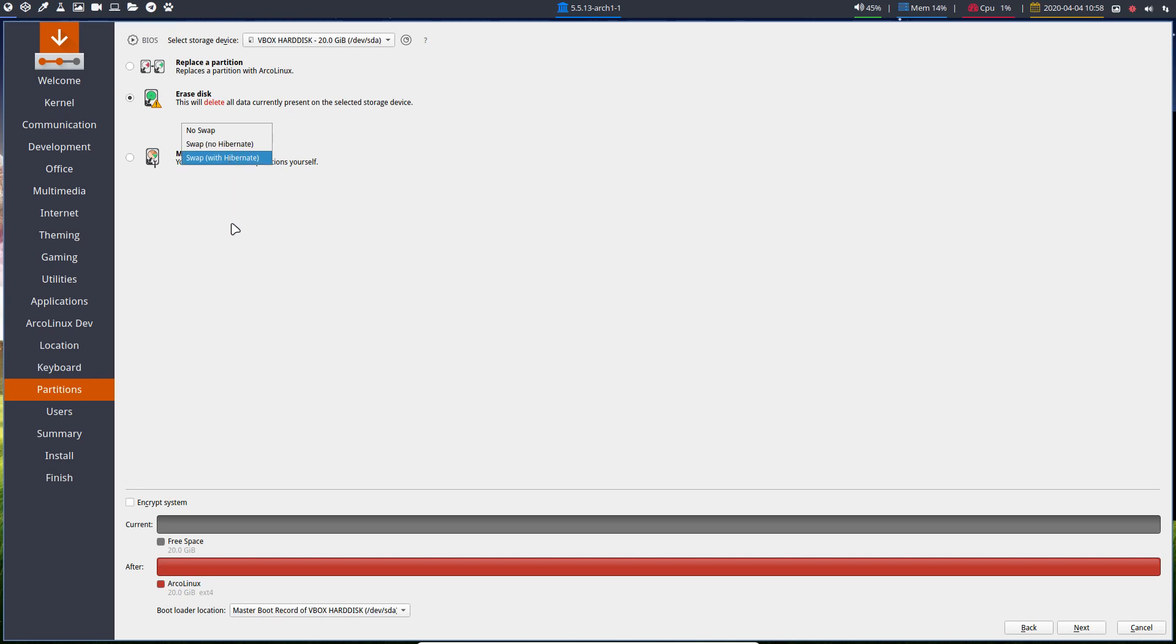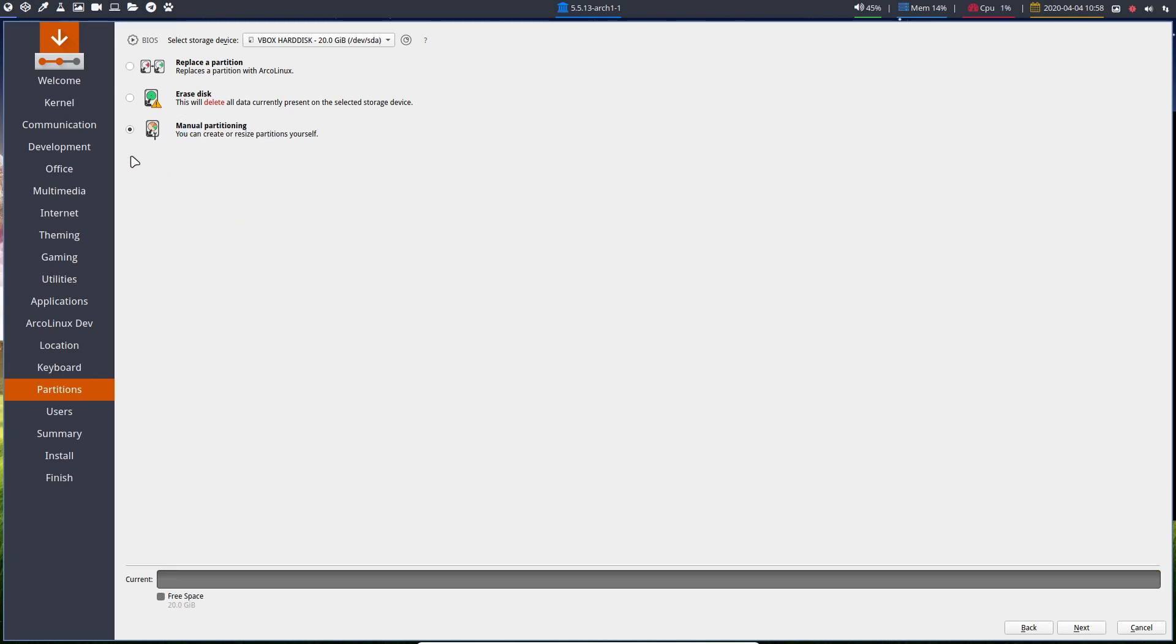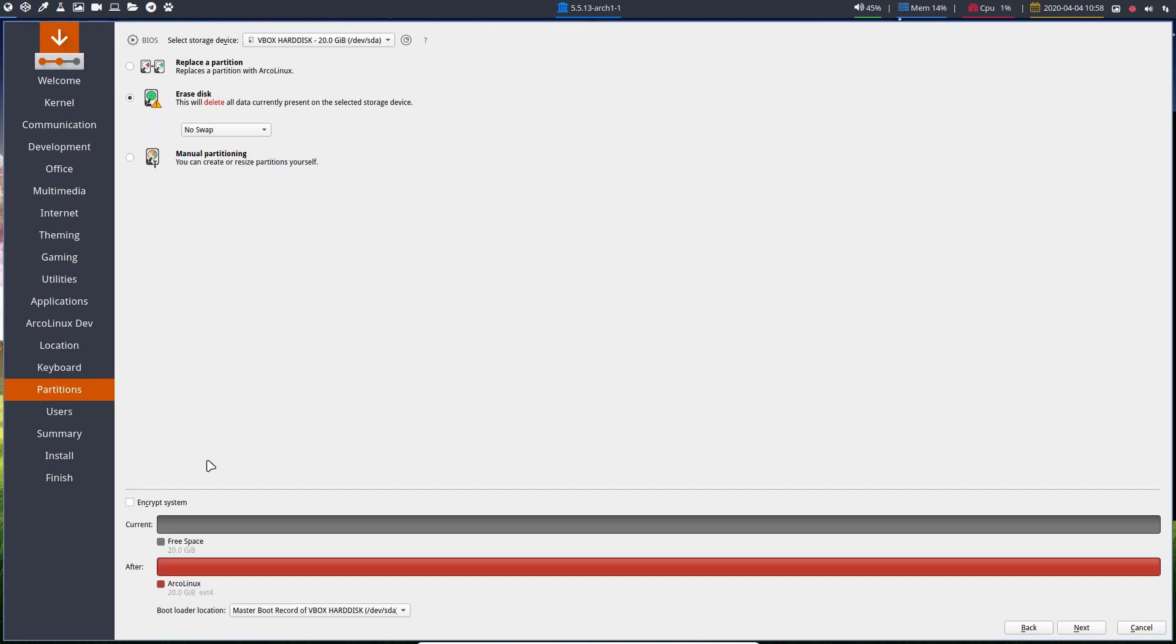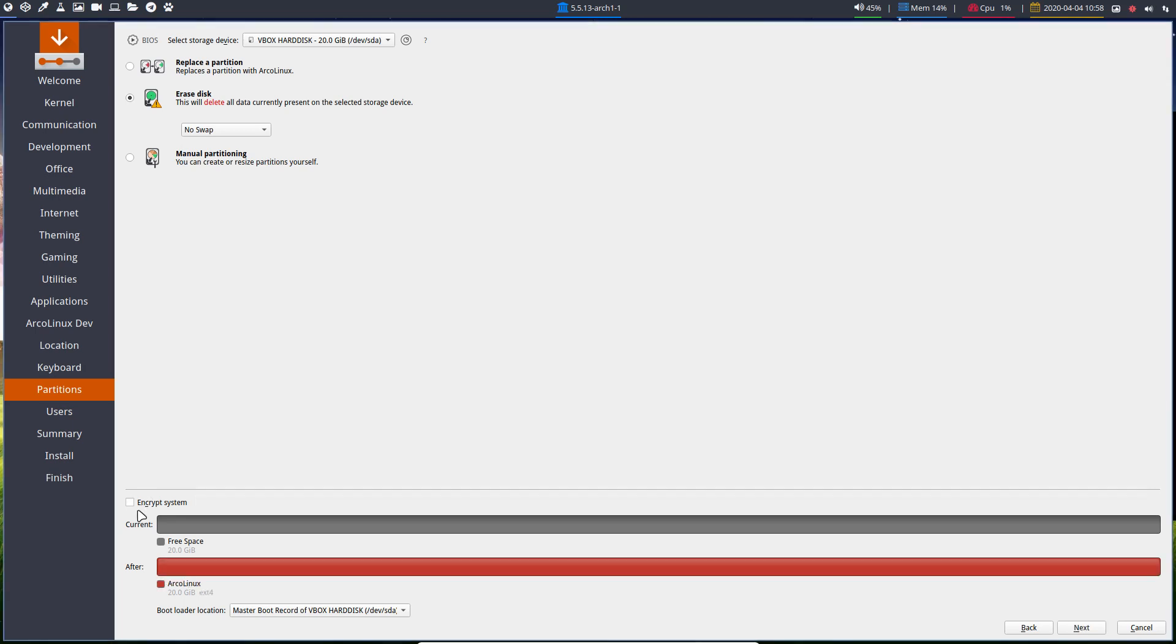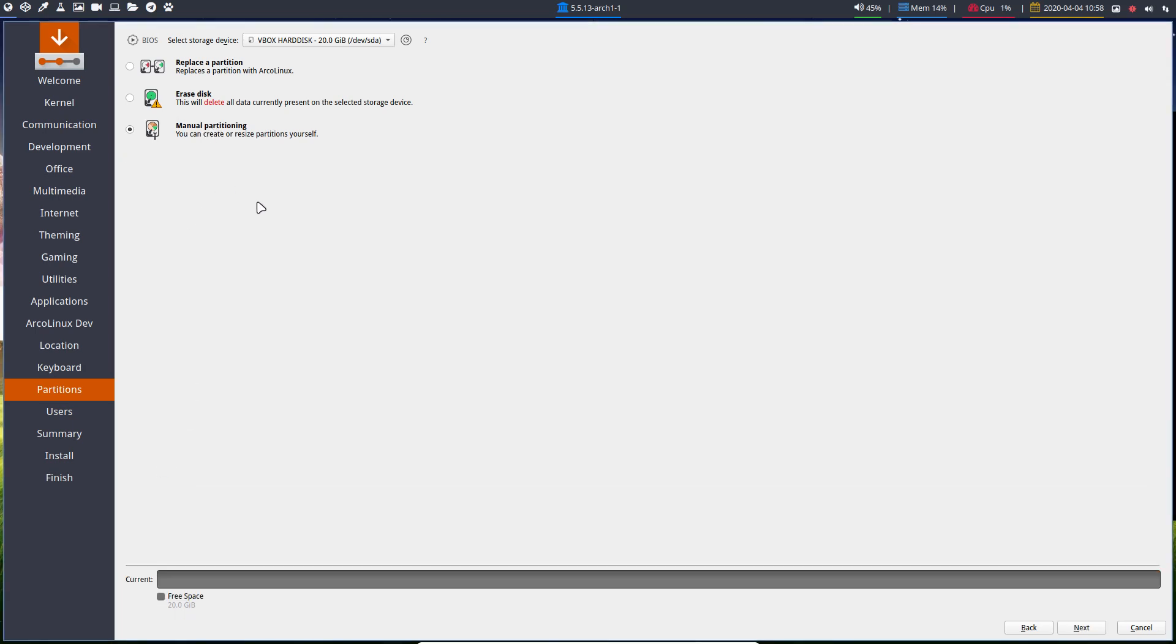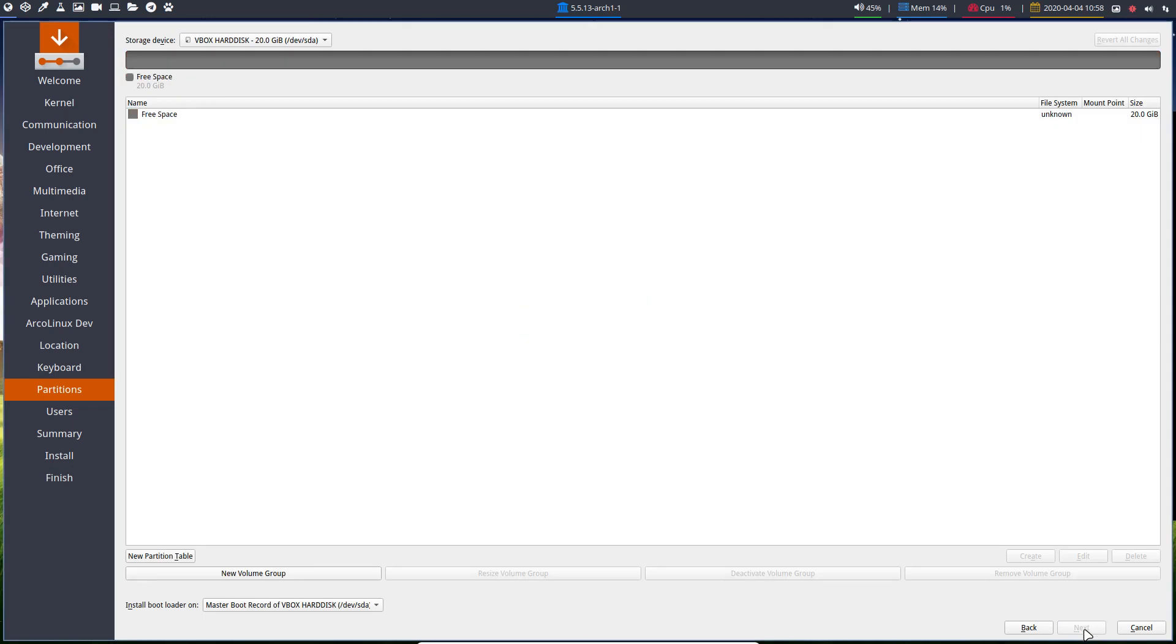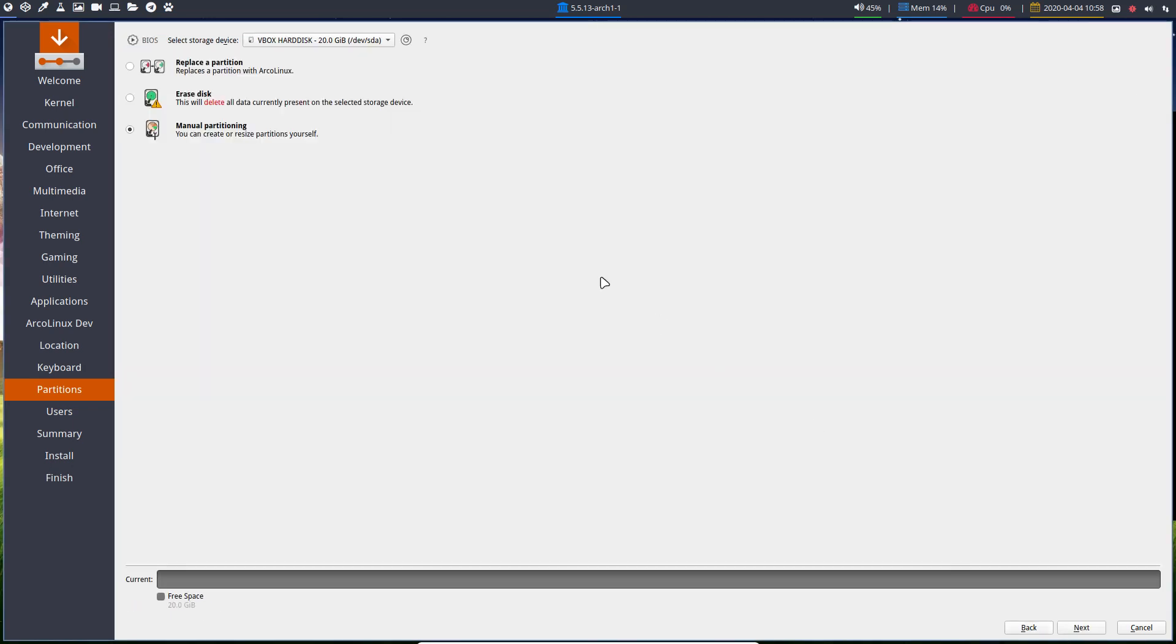And manual partition if you want to. Don't forget you can encrypt as well. So meaning these three times two, because you can encrypt. You have six ways. Manual partition, seventh way. And you can follow tutorials on ArcoLinux.com.